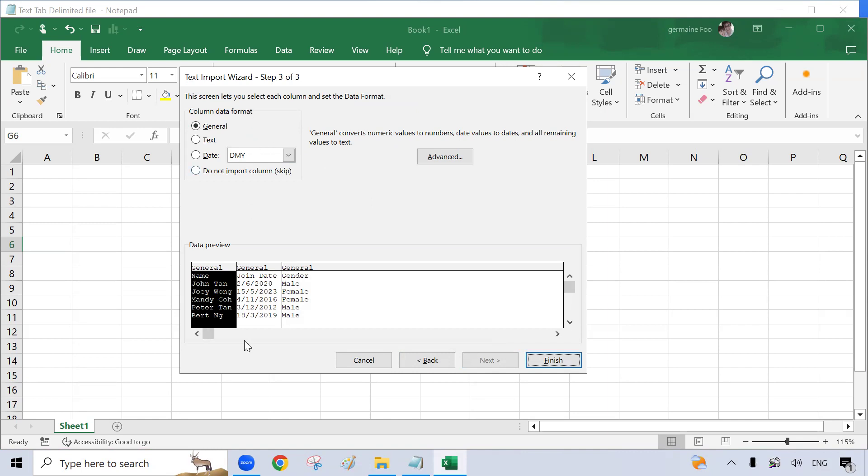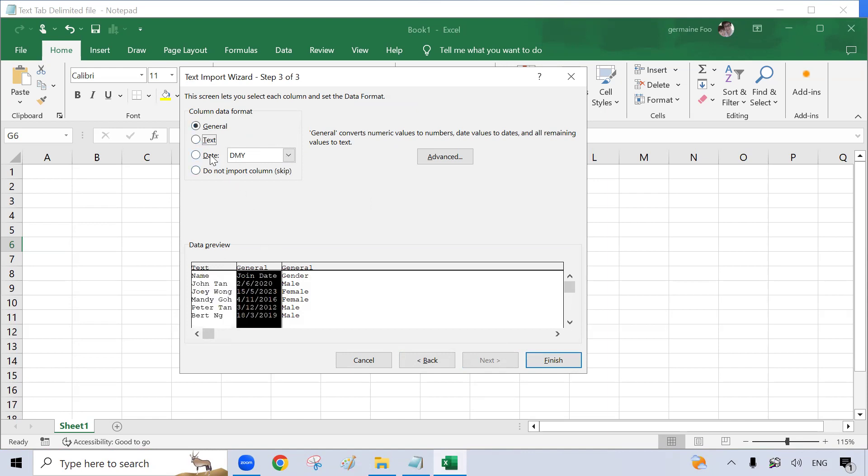Next. Now column one is text format, so I will select text. Column two is date format, so I'll select date and the date is in day, month, year format.